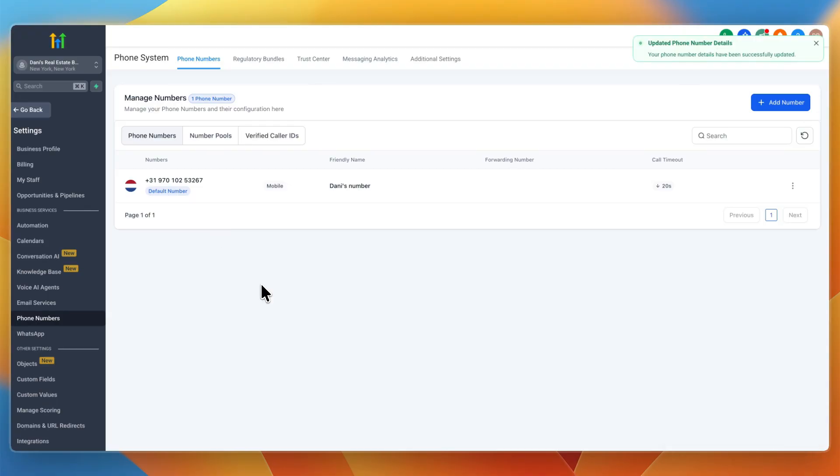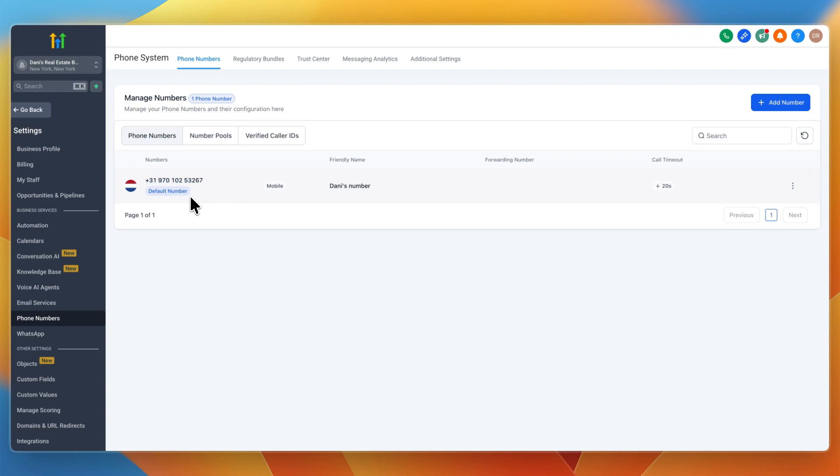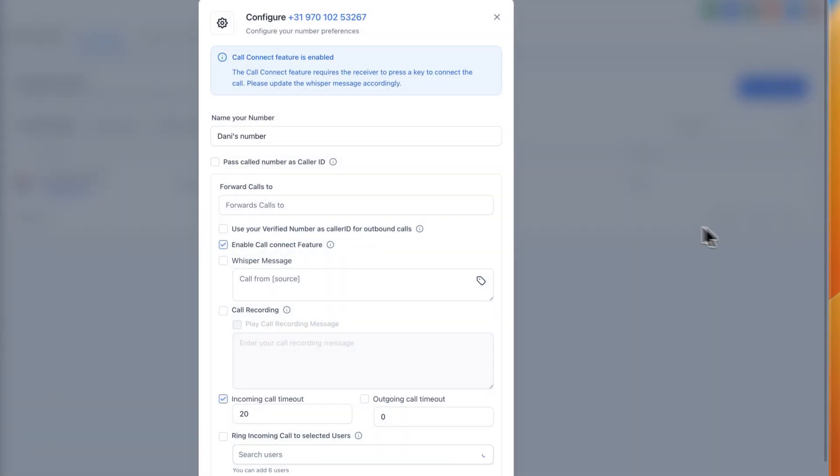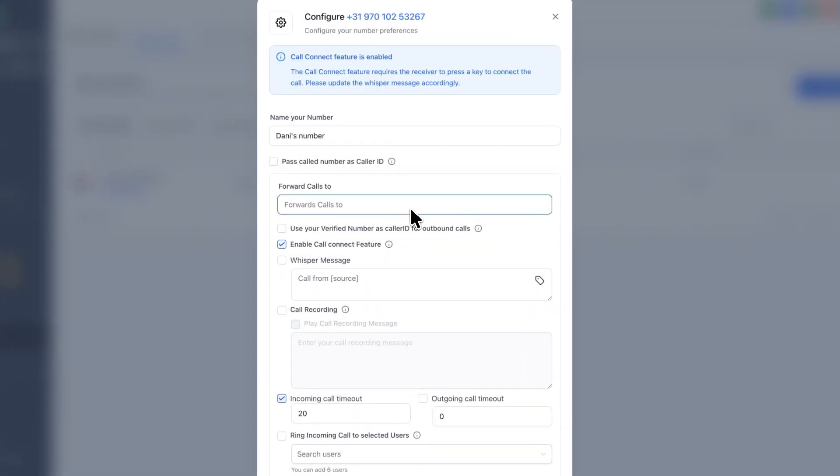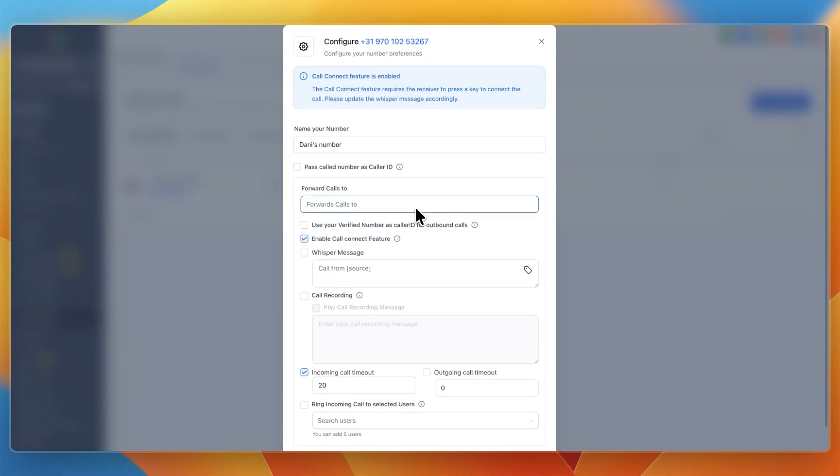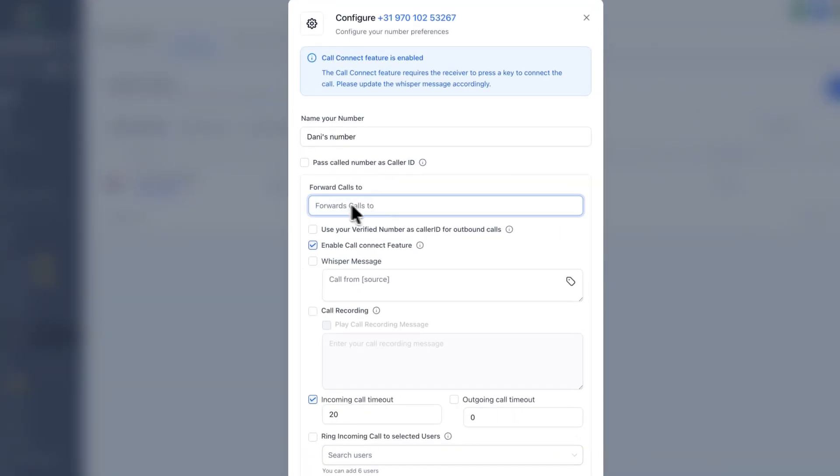Now after you have purchased the phone number, obviously this phone number is not connected to your phone. So if you want to get the calls on your actual phone, what you will need to do is here go to the three dots, and click edit configuration. Now here there are a lot of settings that you can go through, but the one that I want to show you is forward calls to. So here just add your phone number.